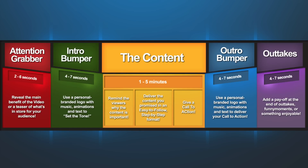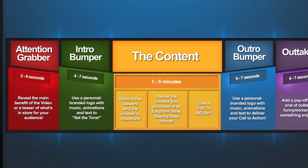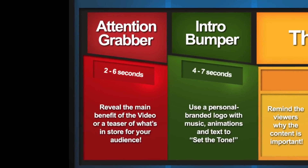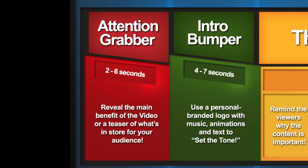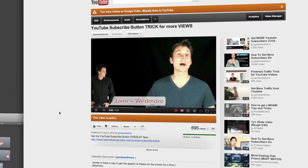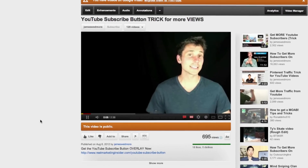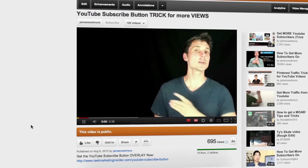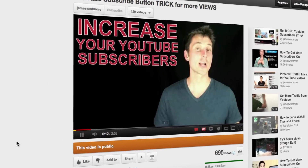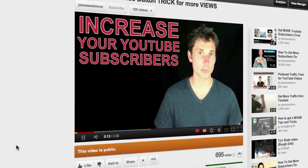Part one: the attention grabber. You have three seconds to grab the attention of your audience and tell them what your video is all about before they click away and move on. Tell them what they'll get out of this video and why they should listen. Think big benefit, and do it in five seconds or less.